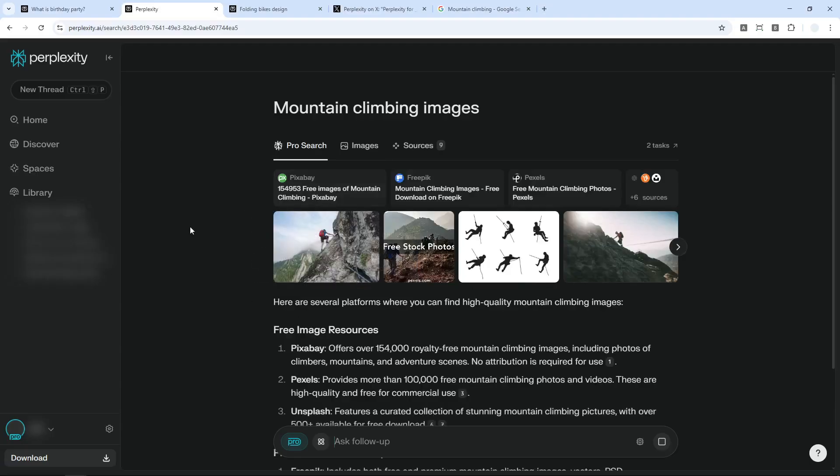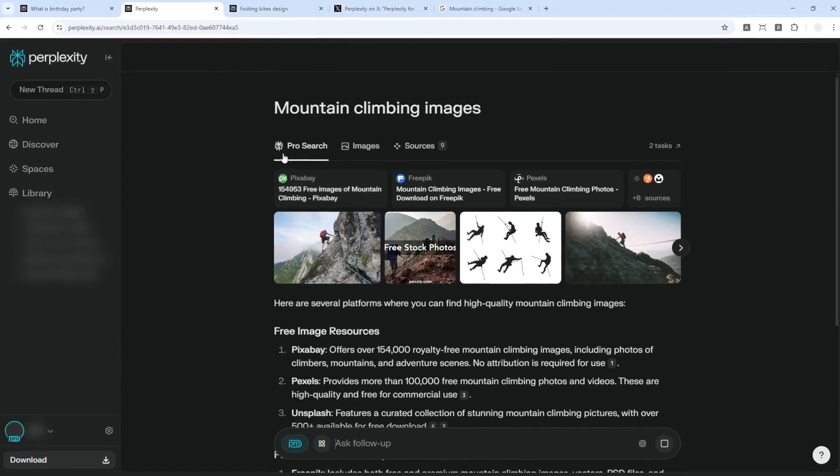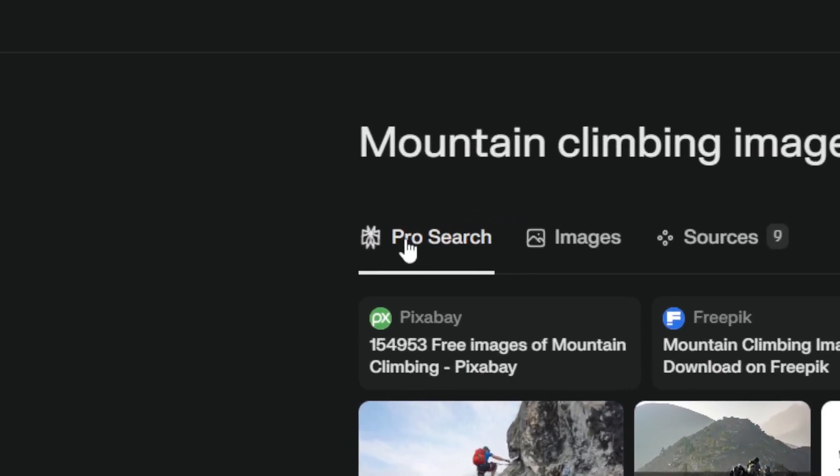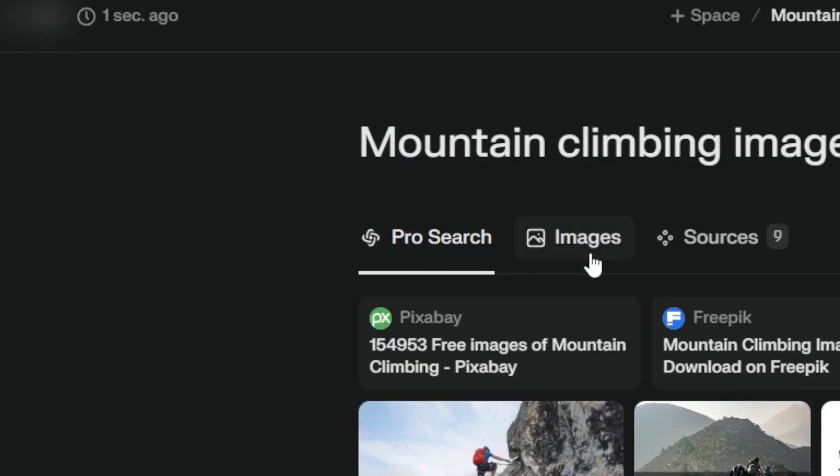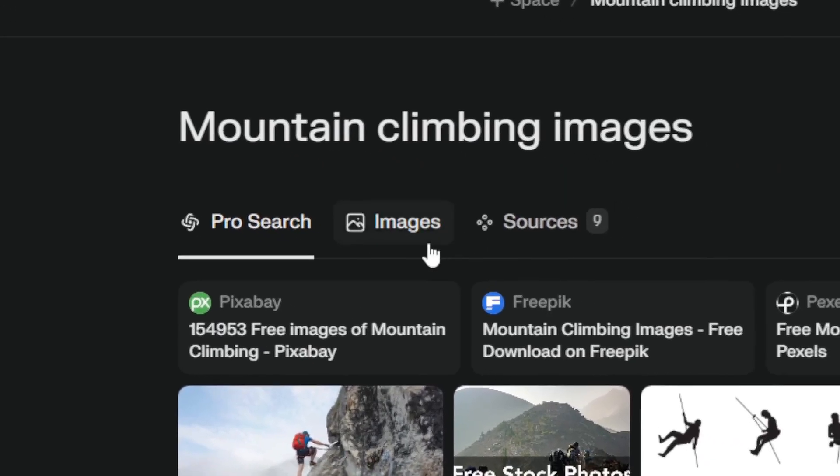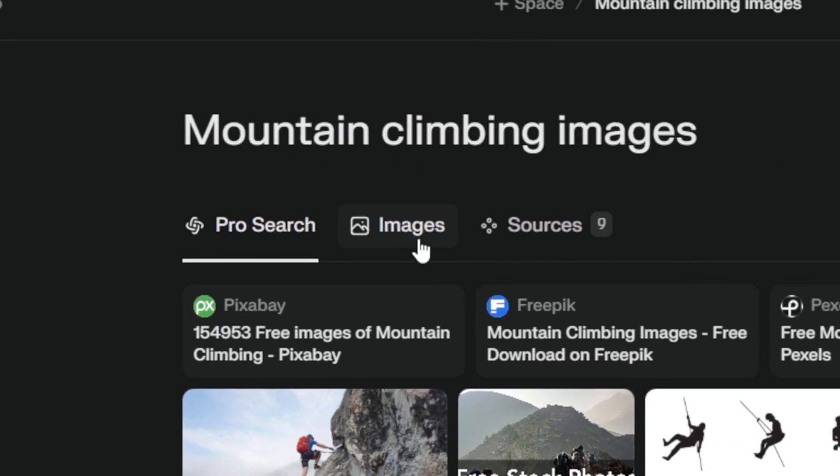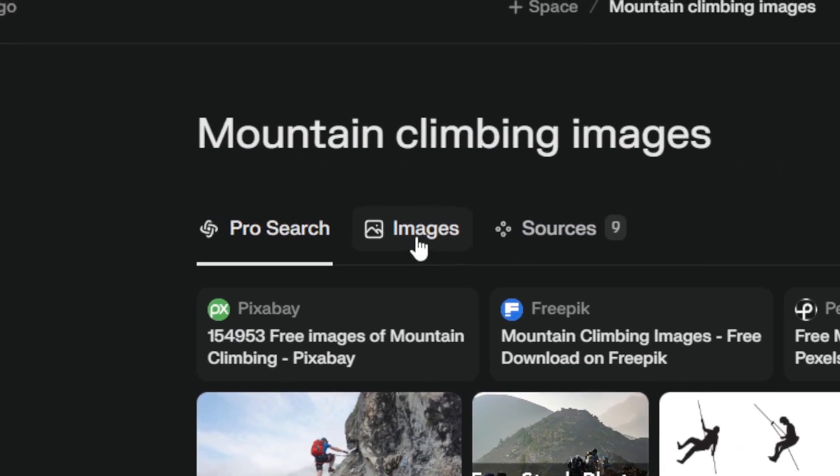Okay, so as you can see here, there are multiple menus at the top. There is the ProSearch menu. There is images and sources. Of course, the one that we want to use is images.